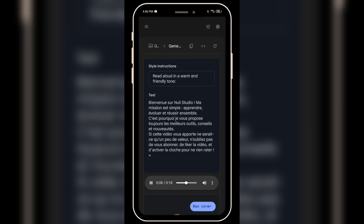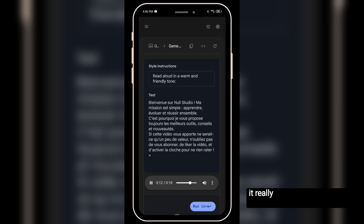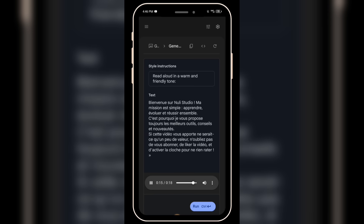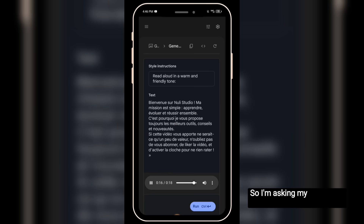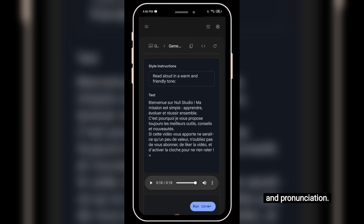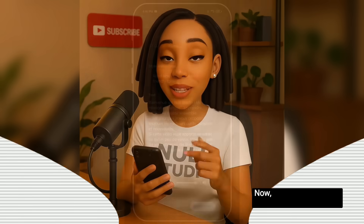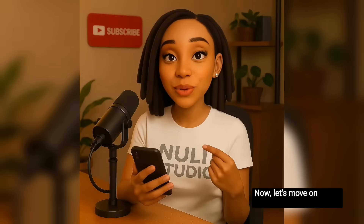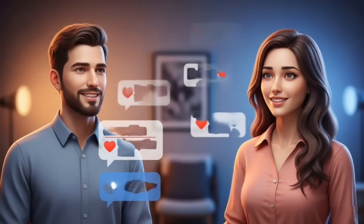Now, I'm not a French speaker, but based on how it sounds, it really feels like someone with a natural French accent. So I'm asking my viewers — if you're French, please let me know how well this voice handled the accent and pronunciation. Now let's move on to the multi-speaker feature and how to use this tool to create dialogue very easily and fast.